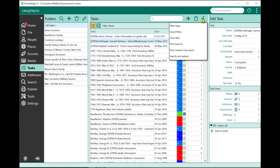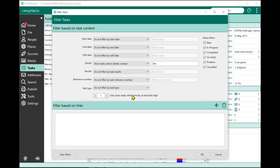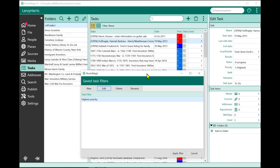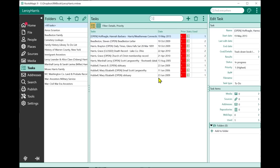So we've added saved filters. If you've created a filter — no matter how fancy or simple — you can click Show Saved Filters. You can create new ones, edit, delete, or rename them. For example, I have one called 'Highest Priority' which filters to priority one tasks where the details contain the word 'the.' To apply a saved filter, I just select it and click Apply Filter. My task list now shows only priority-one tasks with that word in the details.